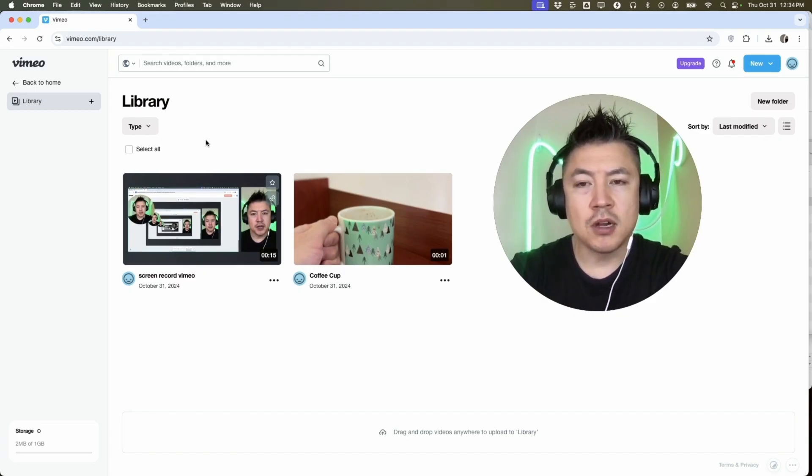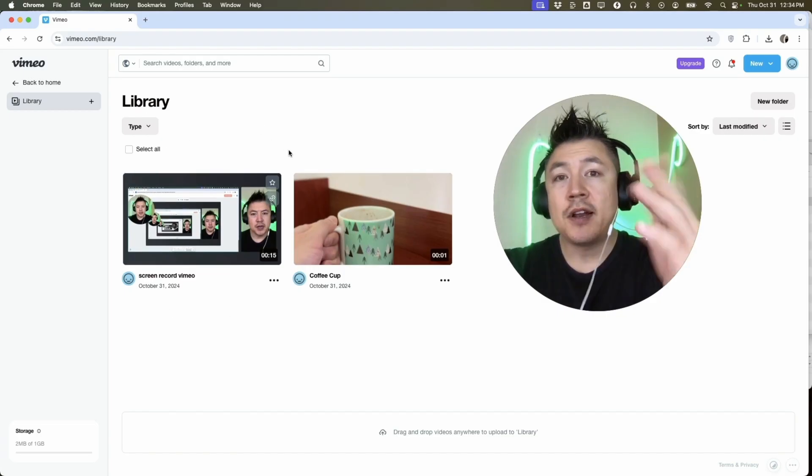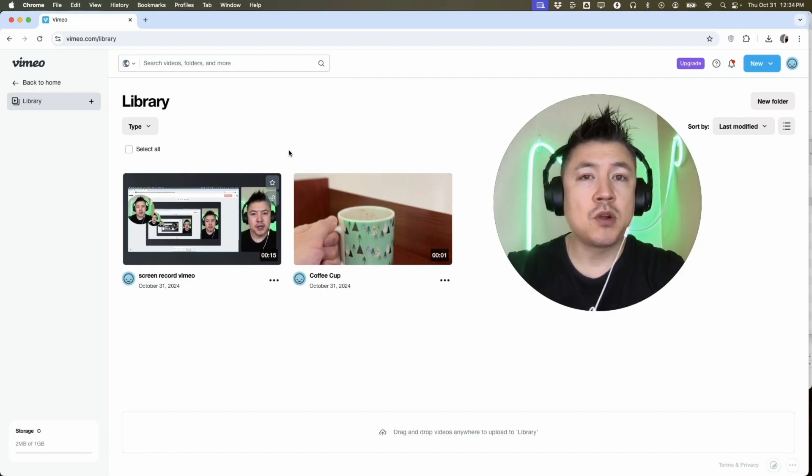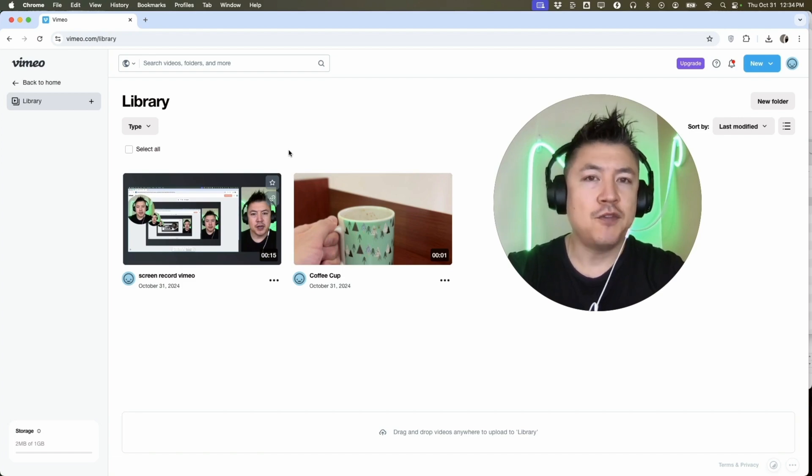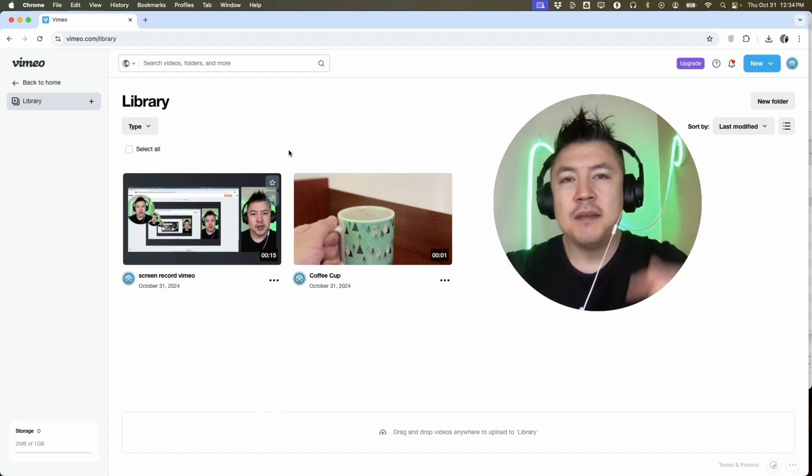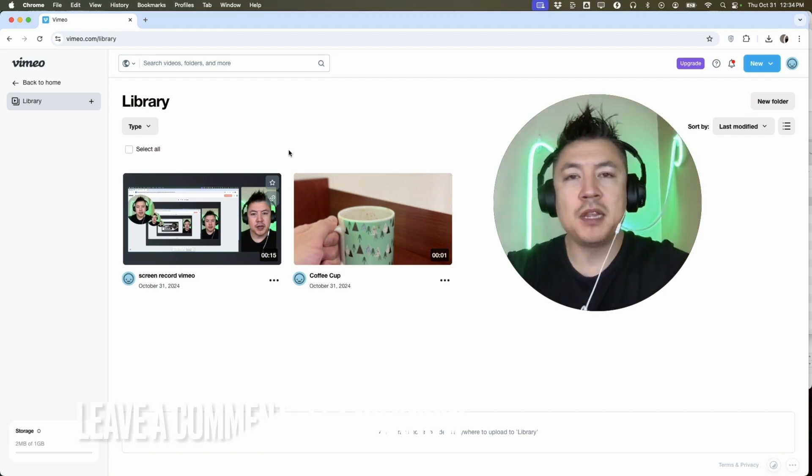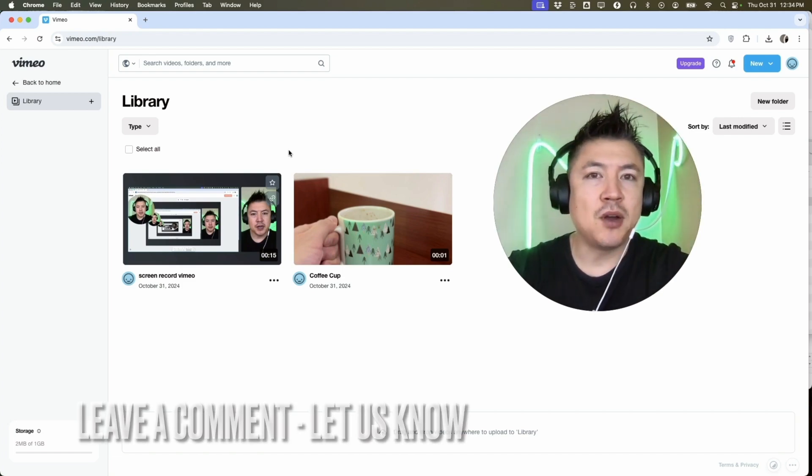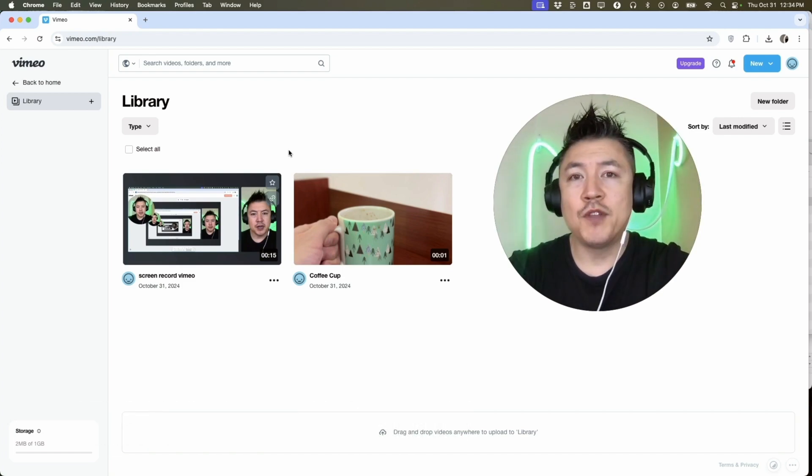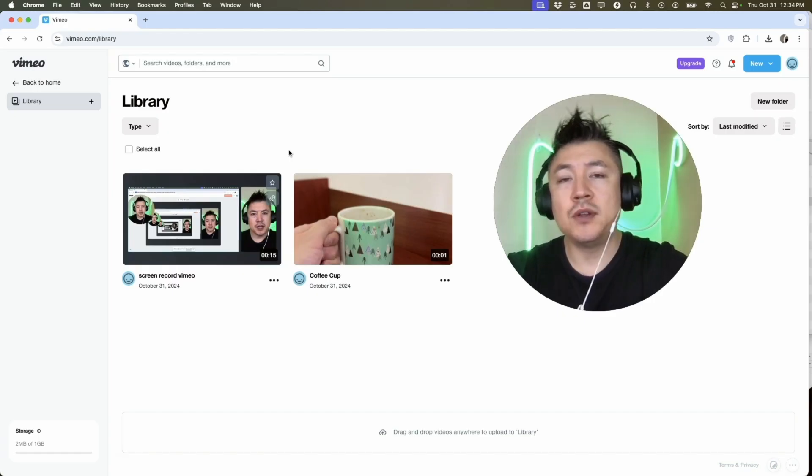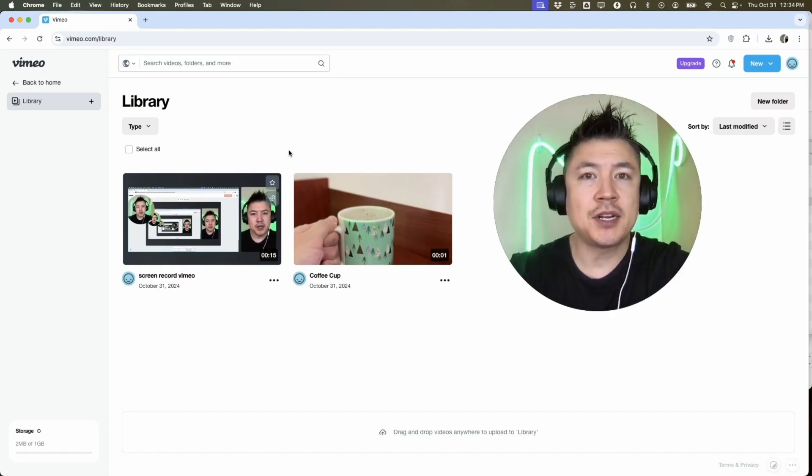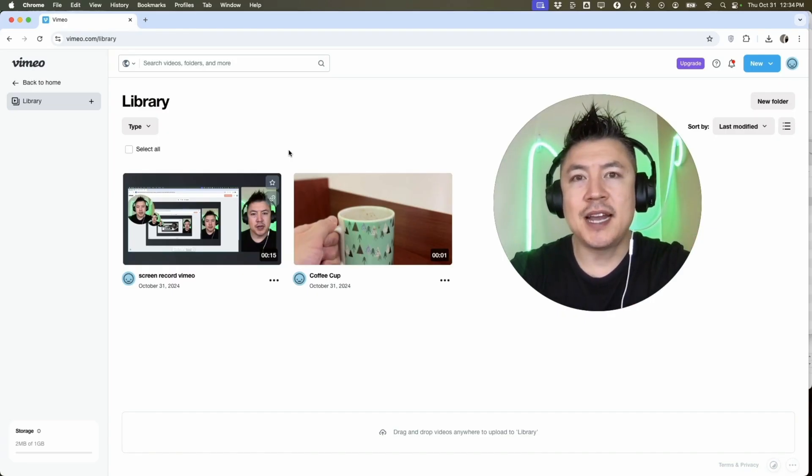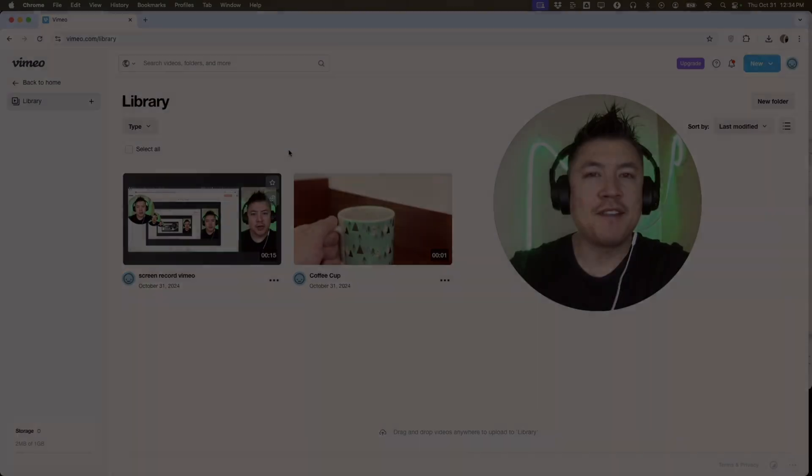So there you have it guys. If you're wondering how to screen record your computer screen in Vimeo, that's the easiest way I know how to do it. If you know an easier way, be sure to leave a comment below, let the rest of us know how you did it. Hopefully you found that video useful. If so, click thumbs up or maybe consider subscribing to my channel. I hope to see you on the next video. Thanks again for watching.